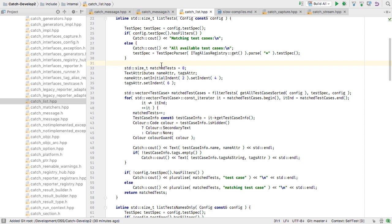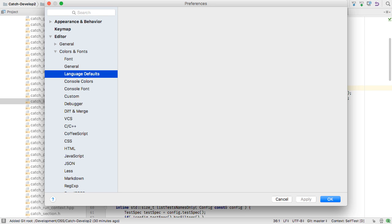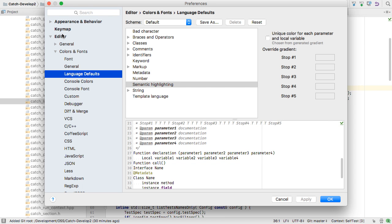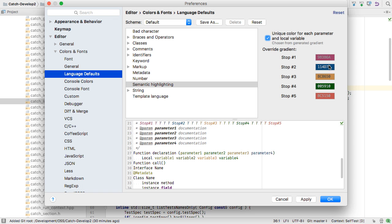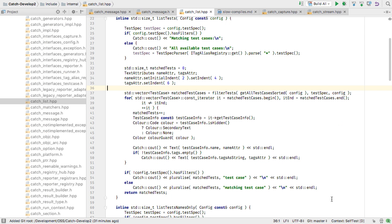Sometimes we read code that has a number of different variables in play at once — it's a bit nicer if we can more easily follow them. Now we can with Semantic Highlighting. Go to the editor preferences and under Colours and Fonts, Language Default Semantic Highlighting, you can enable this option. Now each different variable name gets its own unique colour, helping you to follow its flow through the code.